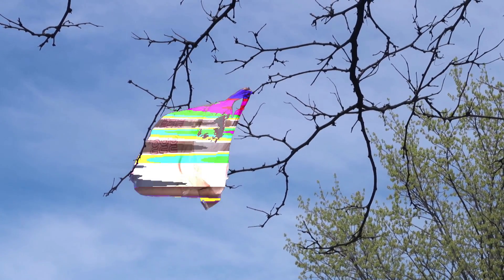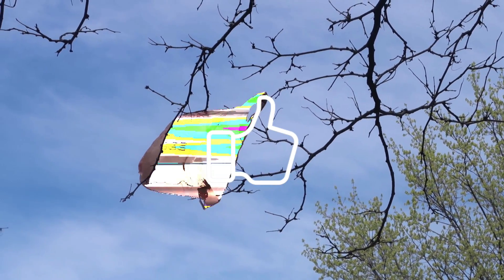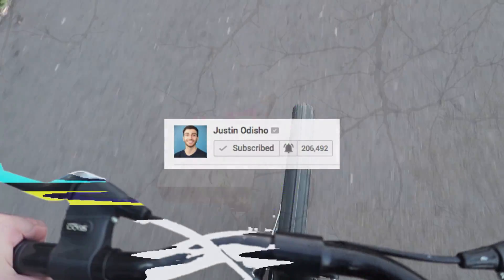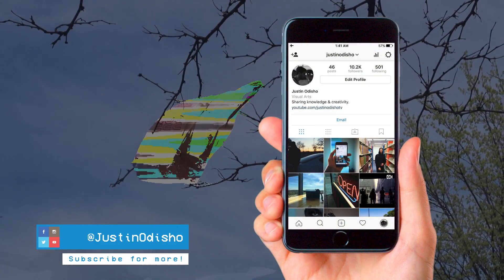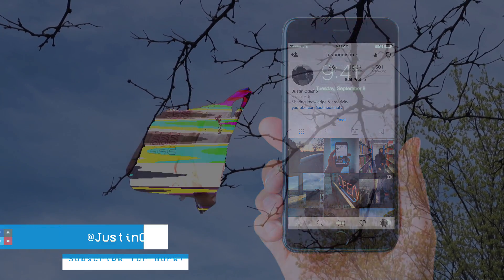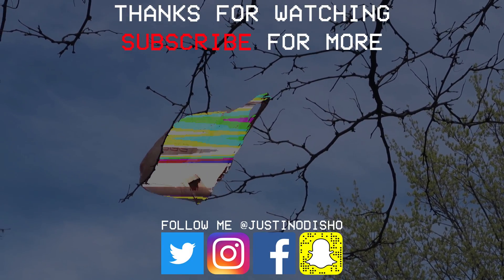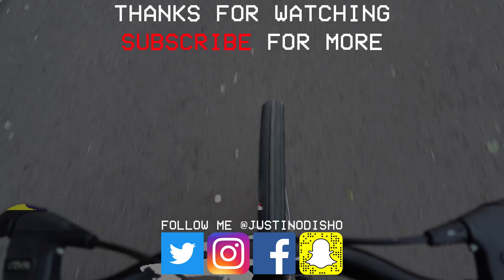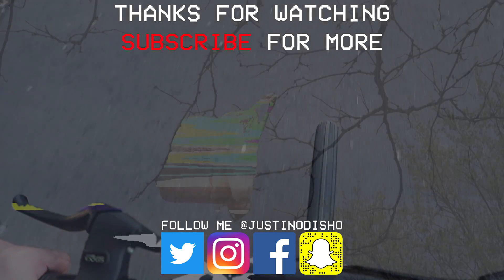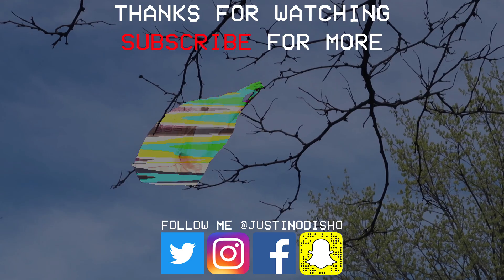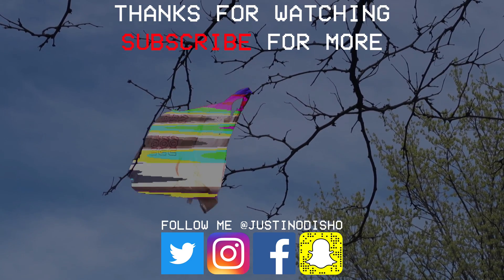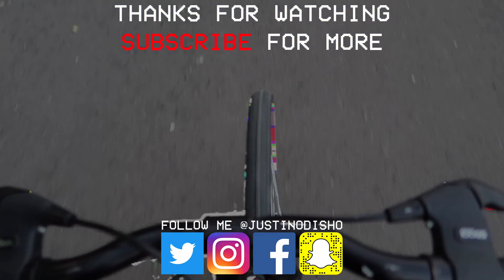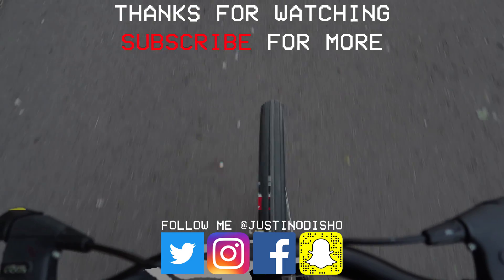If you guys enjoyed this effect make sure you leave a like on it below. Let me know what you thought in the comments and subscribe to the channel so you don't miss any of my new videos. Go follow me on Instagram at justinodshow if you guys want to reach out to me. Once again thank you so much for watching and I'll see you next time. Bye.